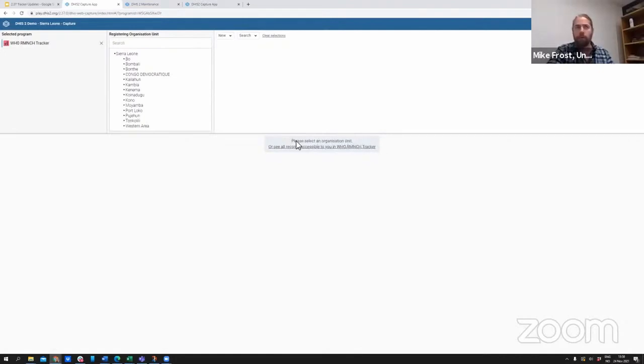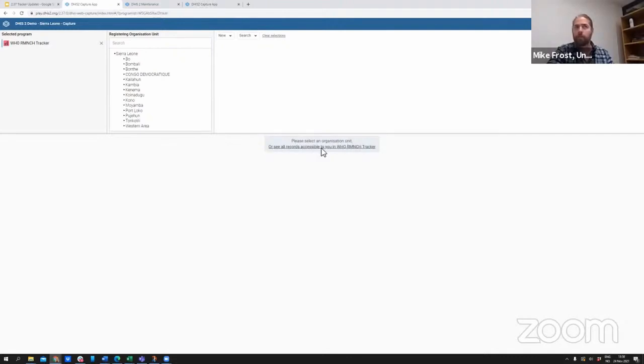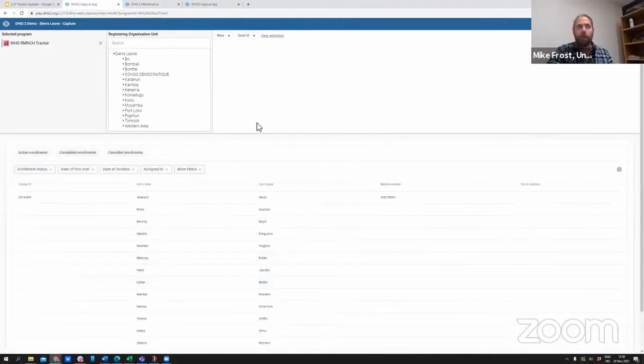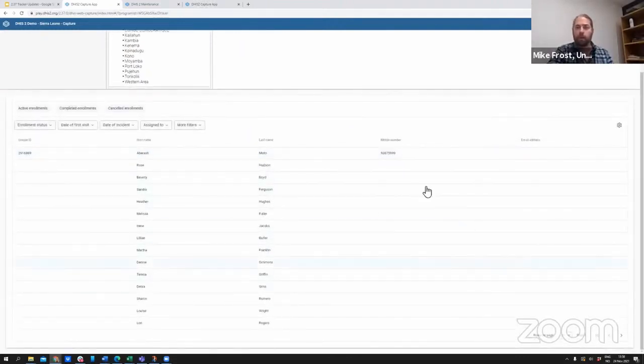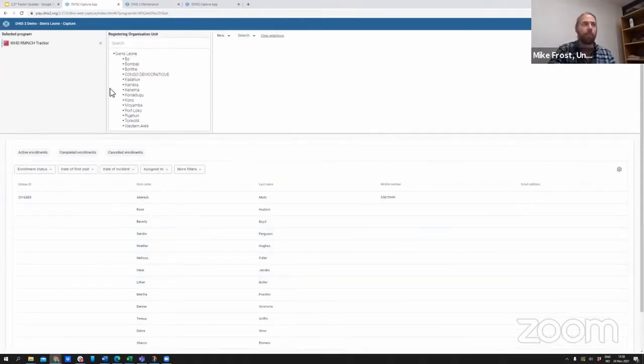to see the individual working list, or you can see all records accessible to you and be able to pull up all of the records that are accessible to me as a data entry clerk, for example.